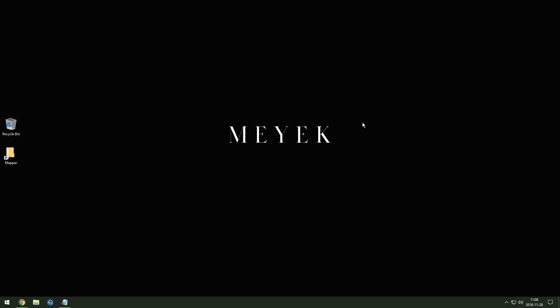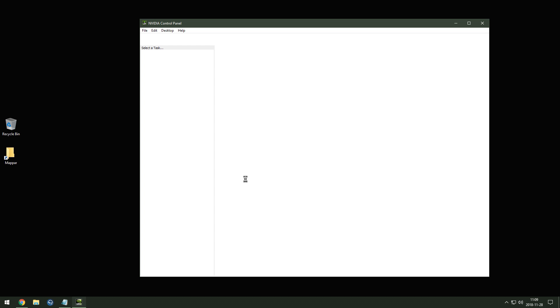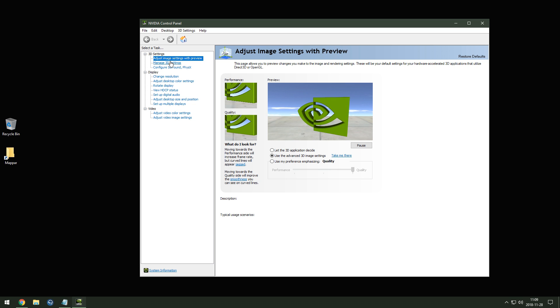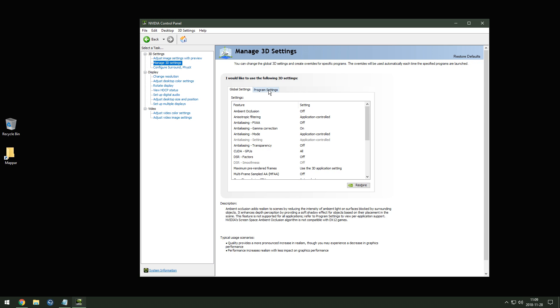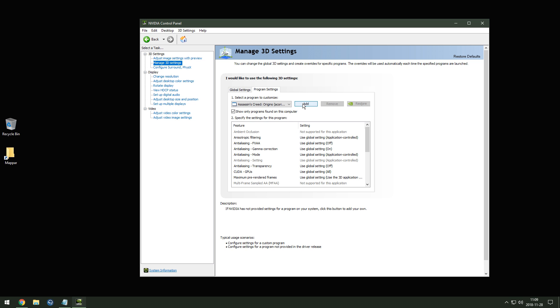When I install a new game, the first thing I do is optimize the game settings in the Nvidia Control Panel. Start by right-clicking your desktop and entering the control panel. Unfortunately, this is only for Nvidia graphics cards, but you will find similar settings in the AMD control panel. Go to Manage 3D Settings, then Program Settings, then select Add.